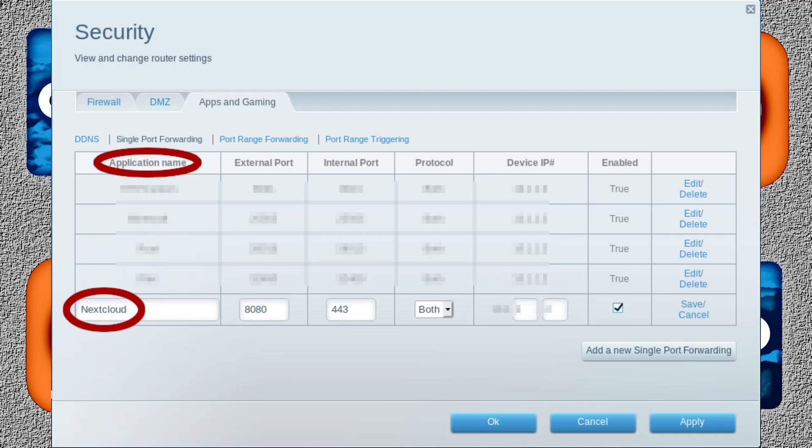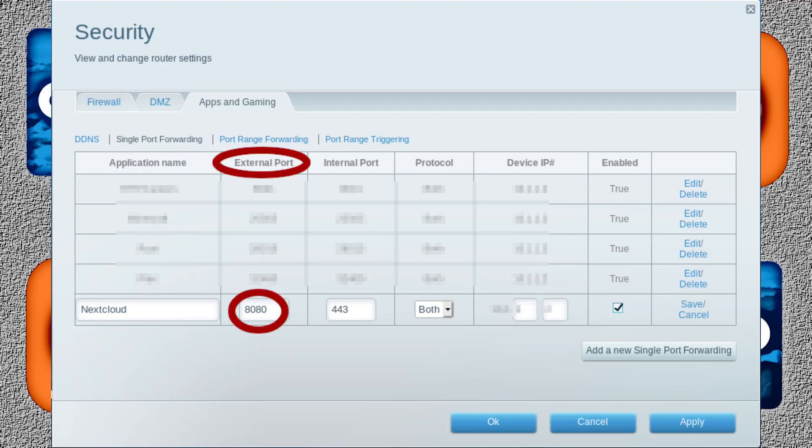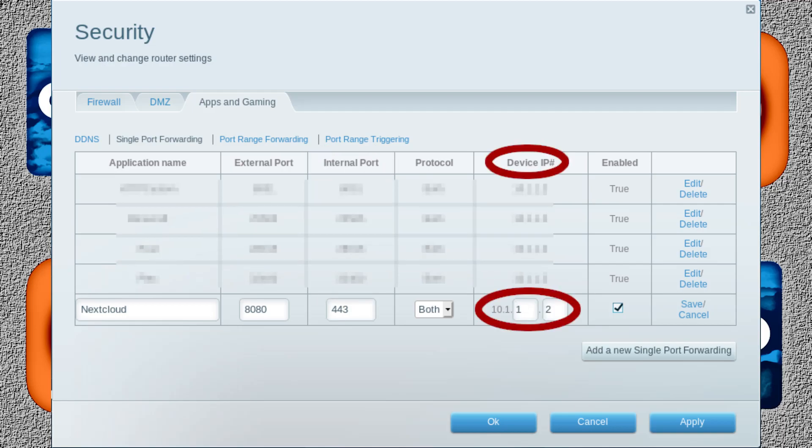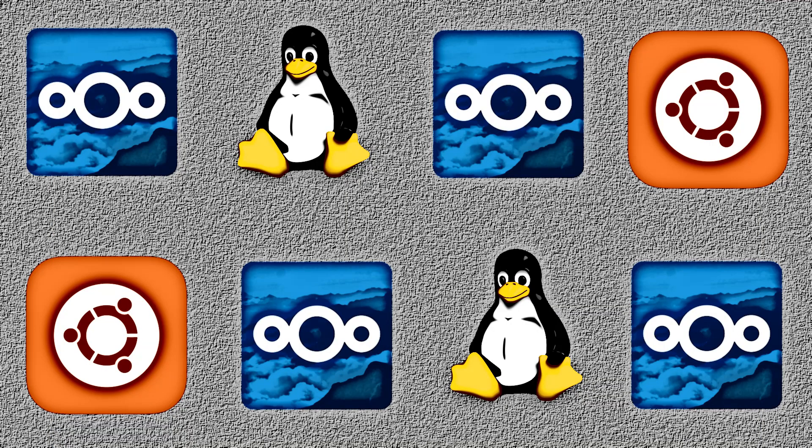The fields you need to concern yourself with are as follows. Application name is just a name you give to this rule. It can be anything. The external port is the port that your server will be advertised on externally, in other words, to any devices trying to connect to it from the internet. The internal port is the port that the server is actually listening on. The device IP number is exactly that, the IP address of the server. In this case, we can set the application name as Nextcloud, the external port as 8080, the internal port as 443, and the IP of the server itself.